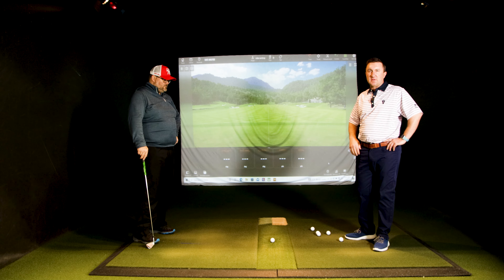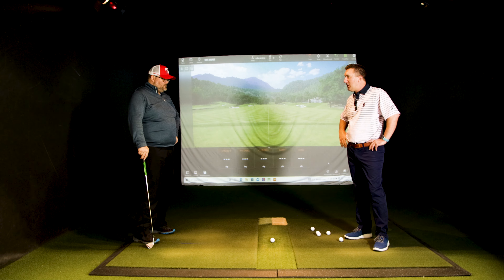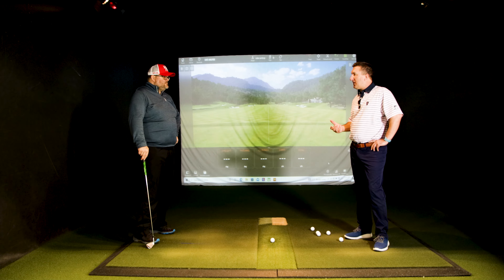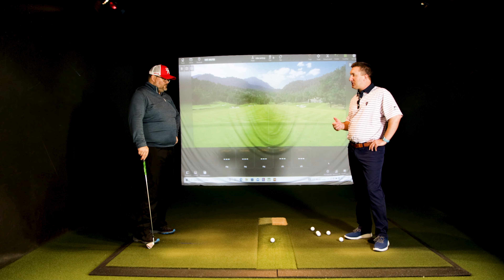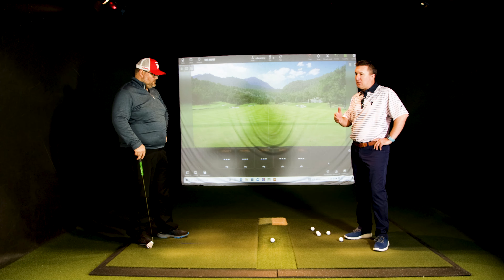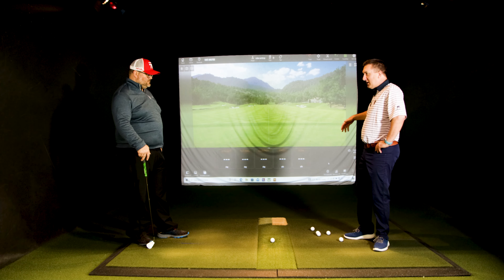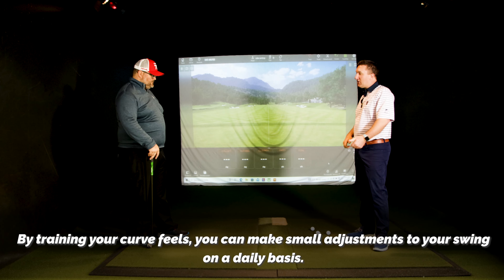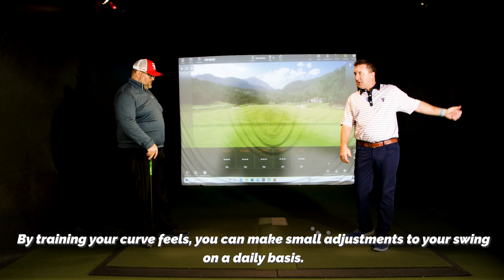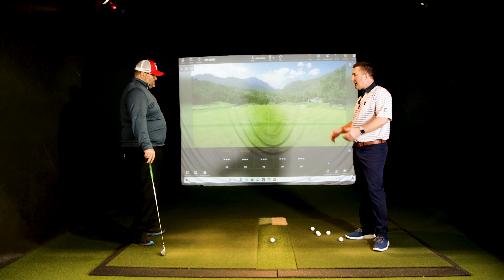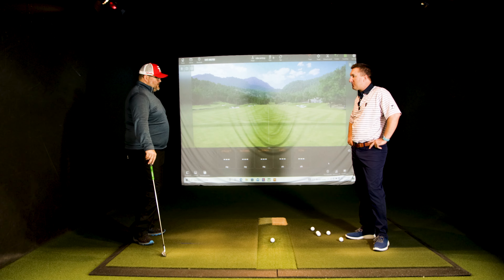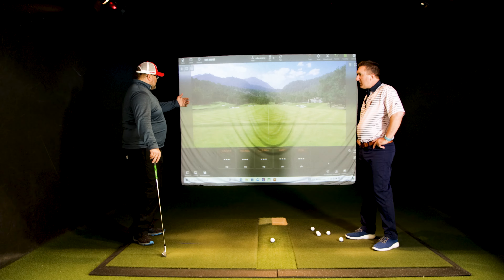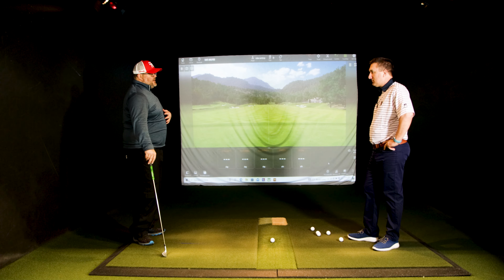Your body is different every day. You feel like you're making the same motion, but when you hit it well your path may be four into out, and all of a sudden today it's eight into out. So Rory McIlroy is like, 'Today I need to feel like I'm coming over the top hitting a cut' to get back to his normal spot. So let's get started with the nine shots.